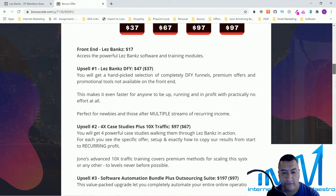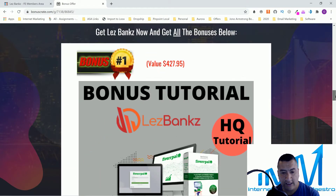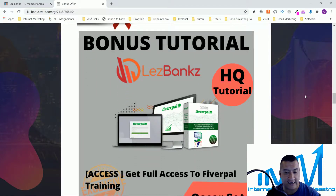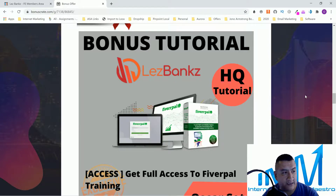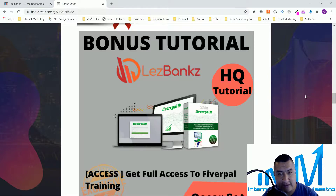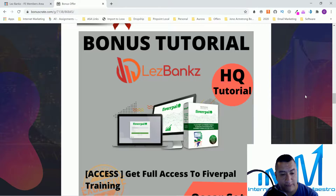For my bonuses, the first one is going to be recurring commissions — I'm going to give you guys access to FiberPal. I don't know if you've heard about it; some people are selling it on Facebook, but with this bonus I'm going to give it to you guys for free. With this one, you're going to be able to create FiberPal websites where you can promote gigs inside Fiverr.